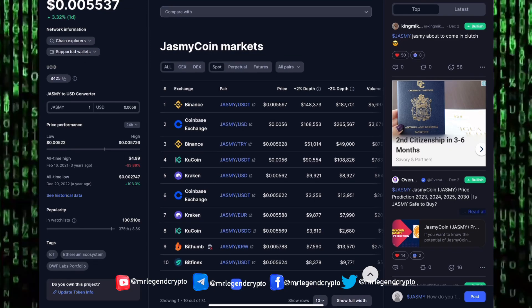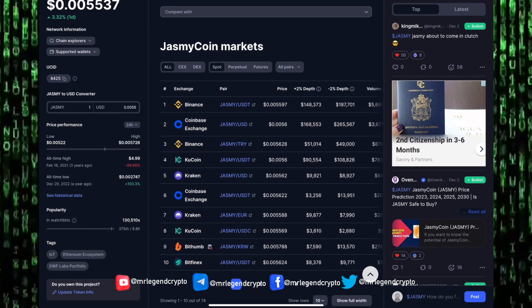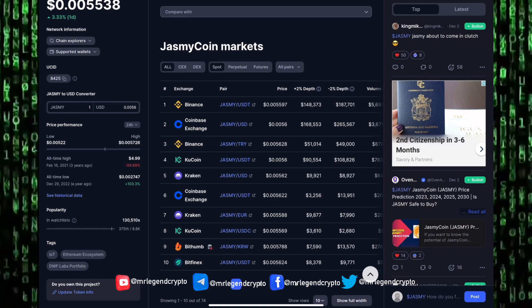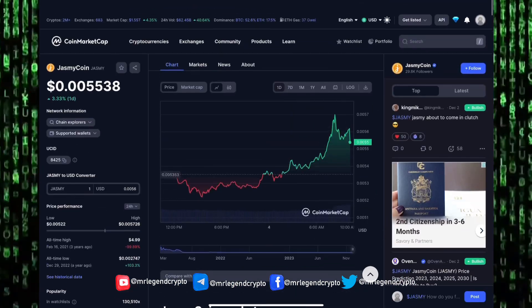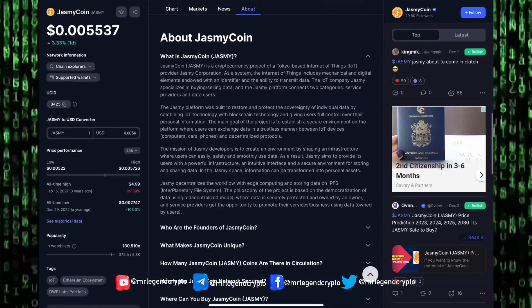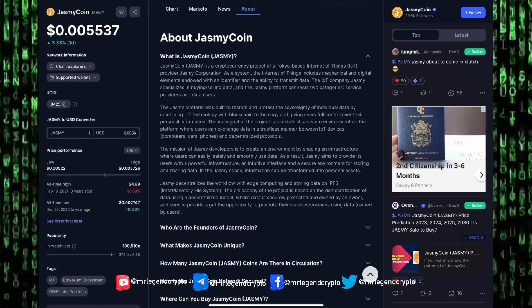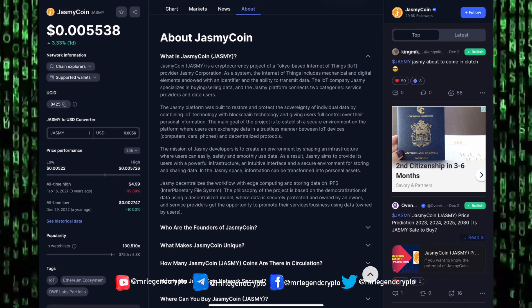If you want to get some JasmyCoin, you can get some JasmyCoin on Binance, on Coinbase Exchange, on KuCoin, on Kraken, on BitTop, on BitFinex, and anywhere you get popular coins you can get some JasmyCoin right there.